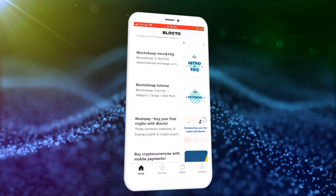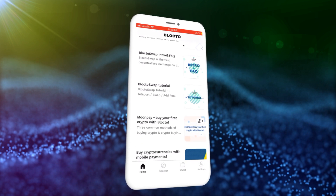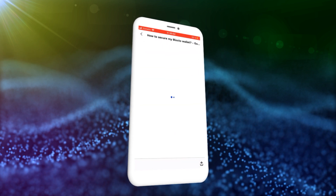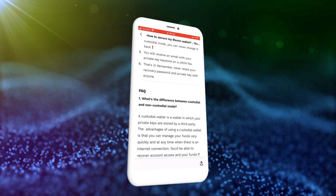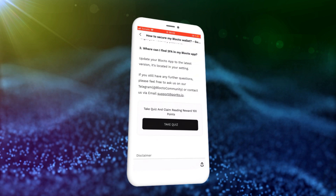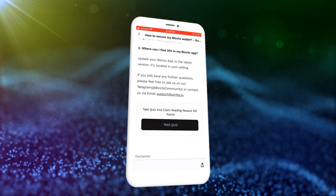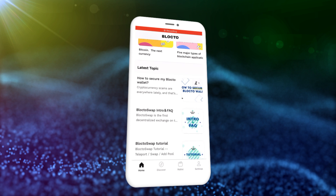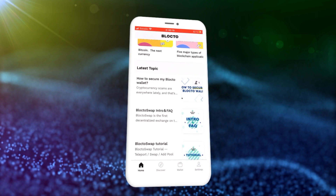Blocktoe will kindly answer all your questions. After reading a tutorial, you can solve a quiz. If you solve it successfully, you will get Blocktoe points. Above the quiz button, you will see how many points you will receive as a reward. The more correct answers you give, the more points you will get. Now enough describing the design — it's time to explain what Blocktoe points are and what purpose they serve.